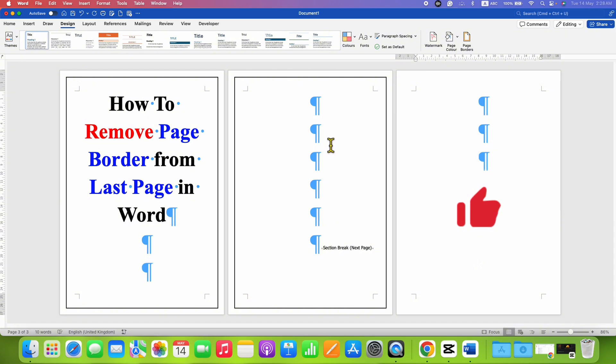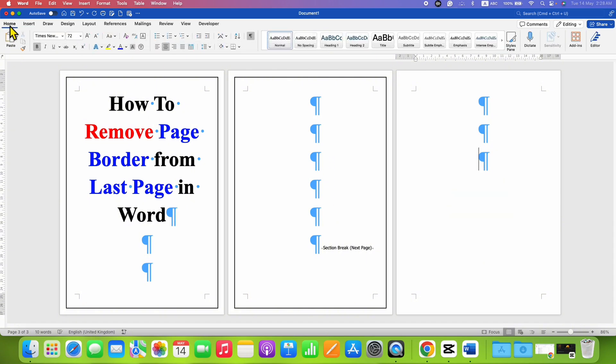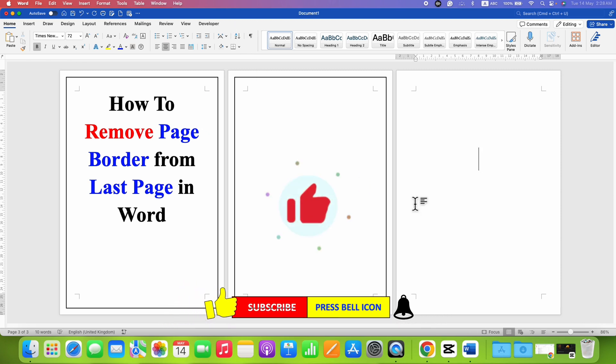Now to hide these formatting marks, go back to the Home tab and then click on the Pilcrow icon to hide the formatting marks. In this way, you can easily remove page border from last page in Word document.